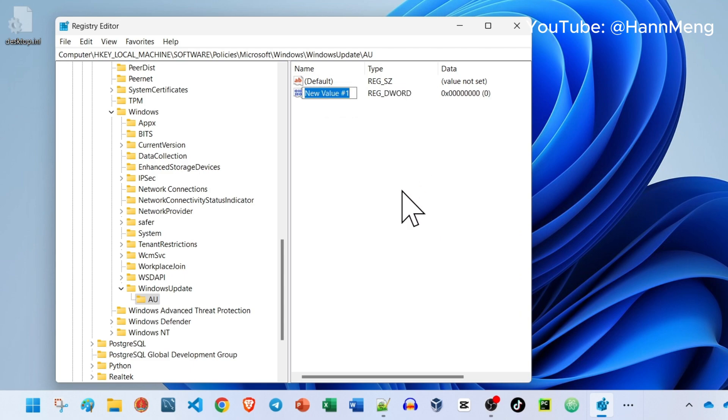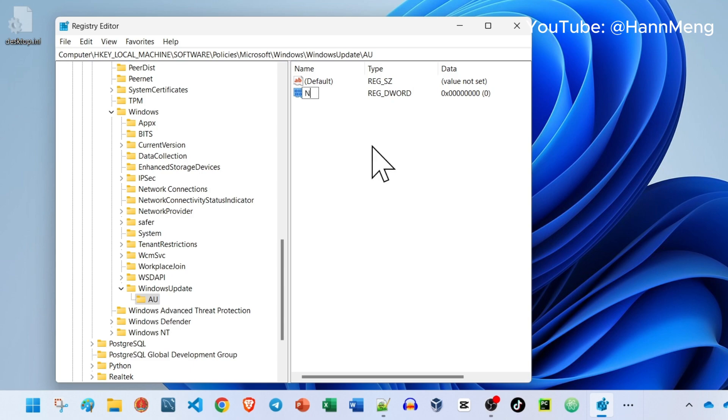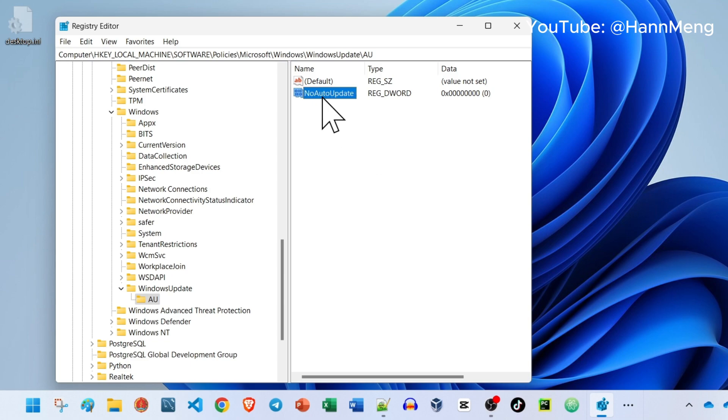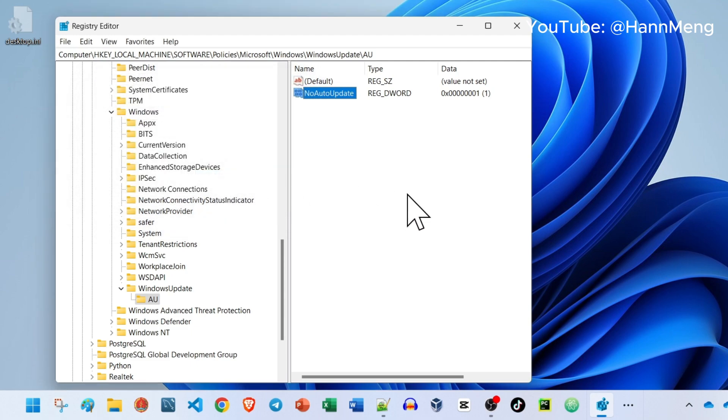Rename it to NoAutoUpdate, leave no space. Press Enter, and double click on it. Set the value to 1. Then you're done.